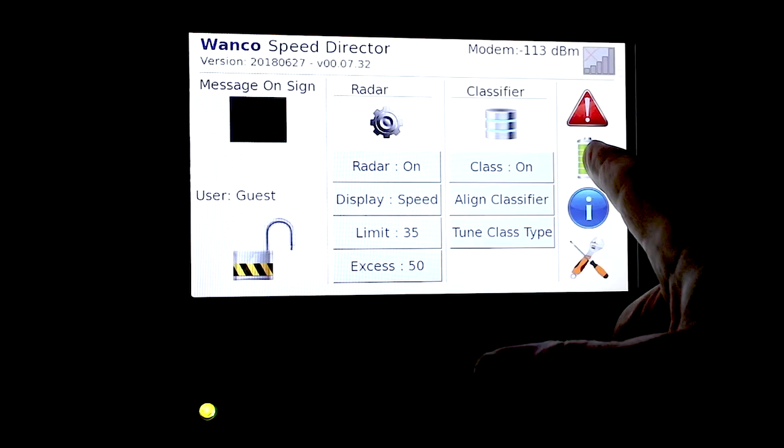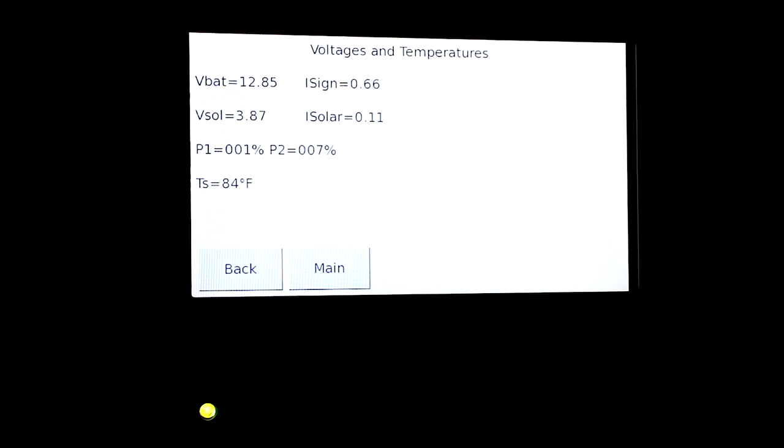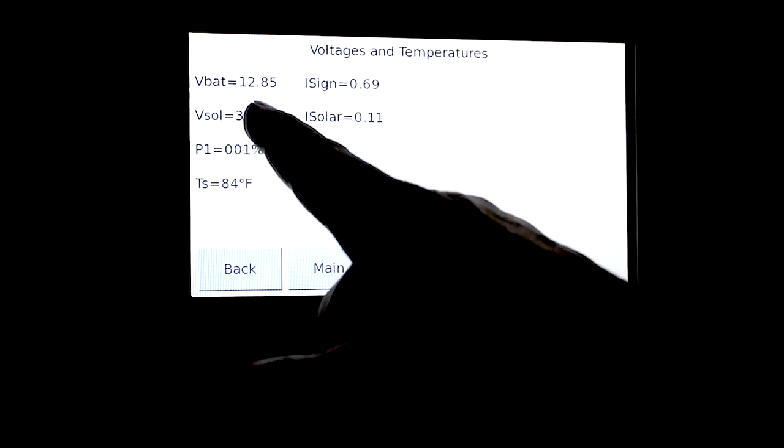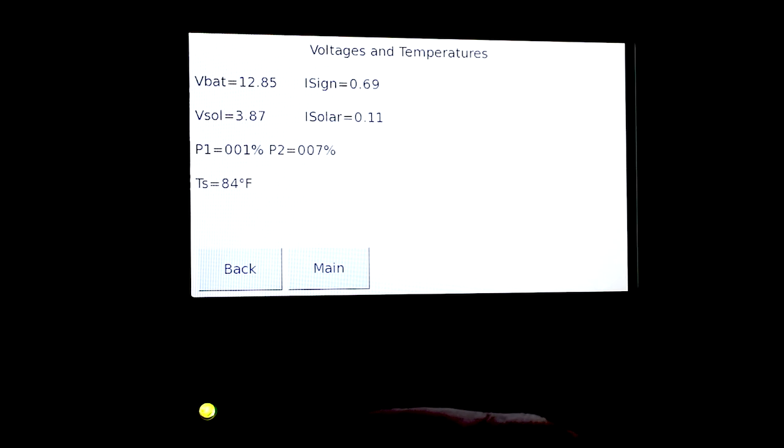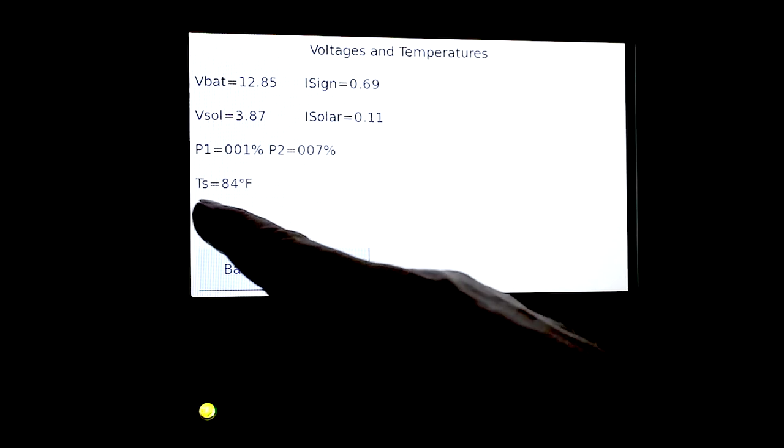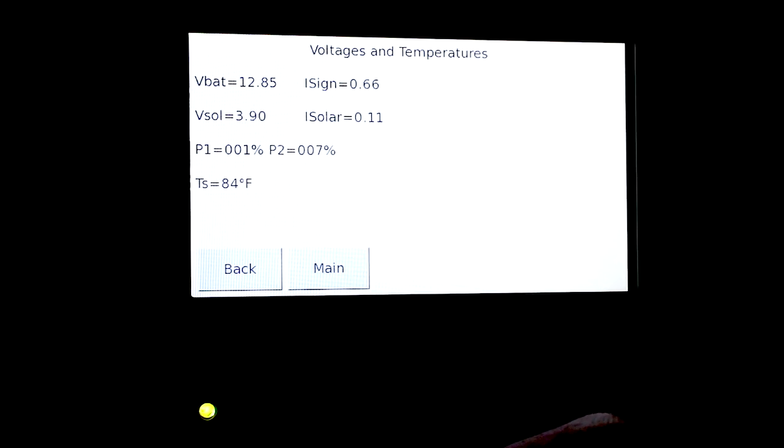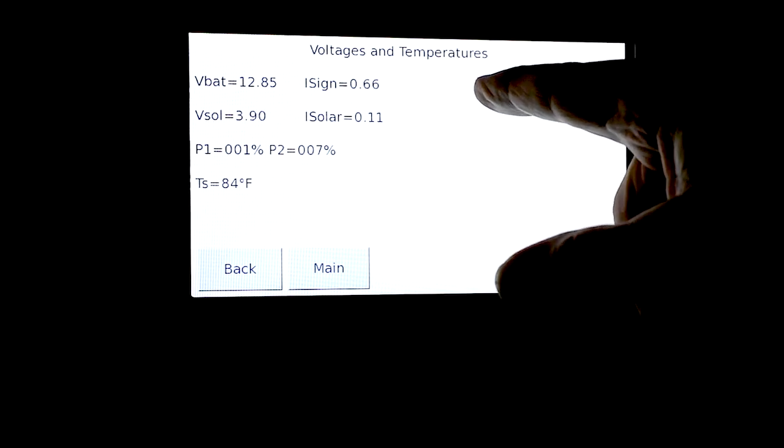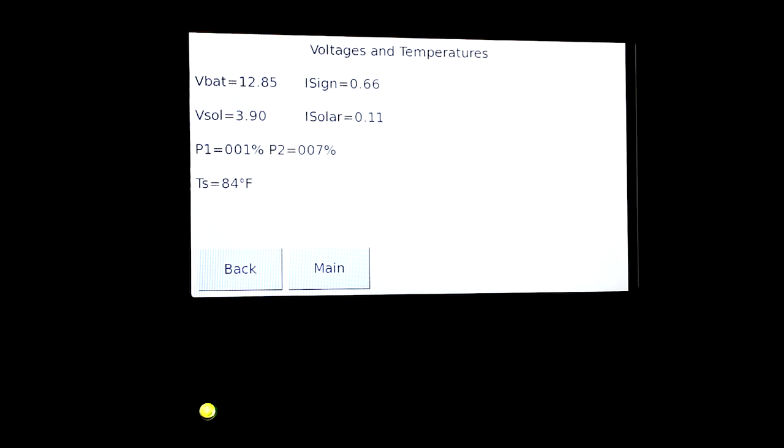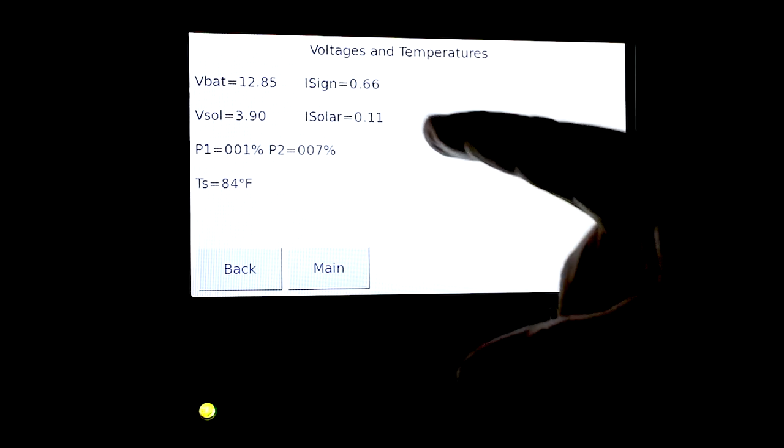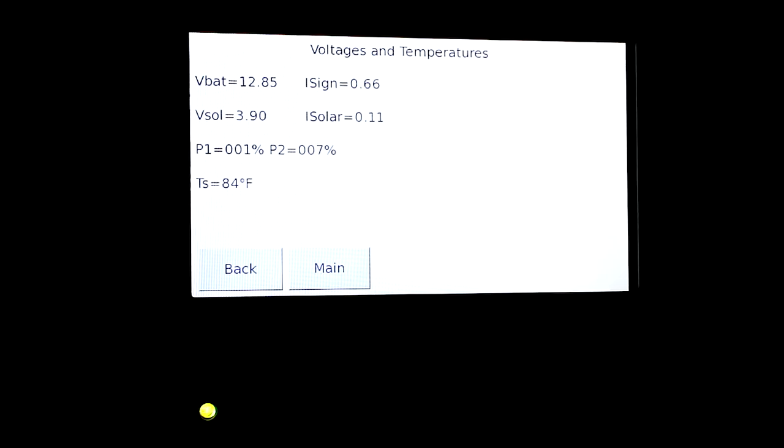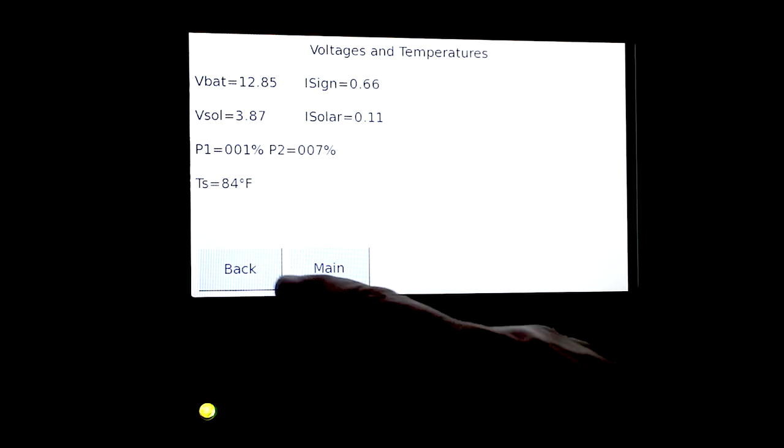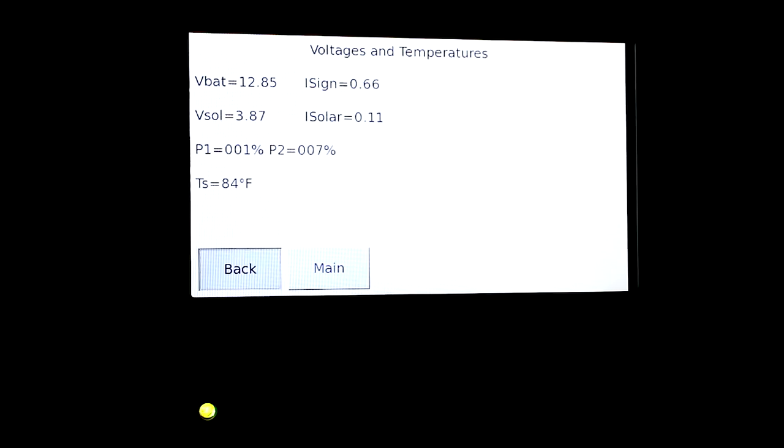We'll go to the next one, the little battery here. The battery is a great little feature, especially if you have the modem option that you can go back and see what your battery voltages are, what your solar voltages are, your photocells, what your sign temperature is. TS is sign temperature. I sign is what the current of the sign is using and your I solar is the current of the solar panels, what your power is putting in. We're indoors right now so our solar is pretty darn low. Very useful information to keep track of what your battery voltage is and what your solar panels are doing.